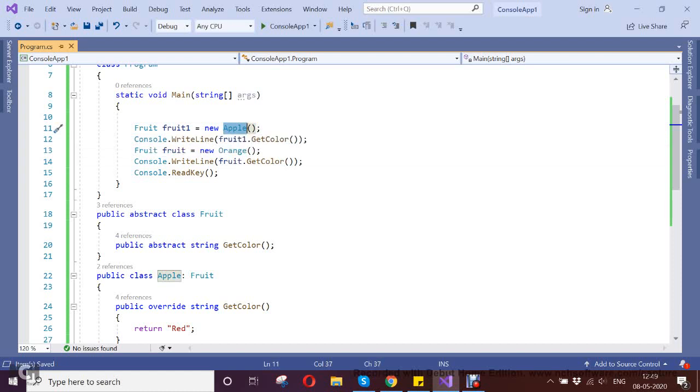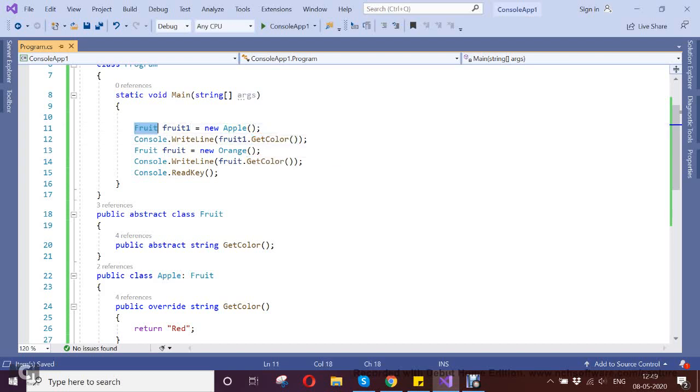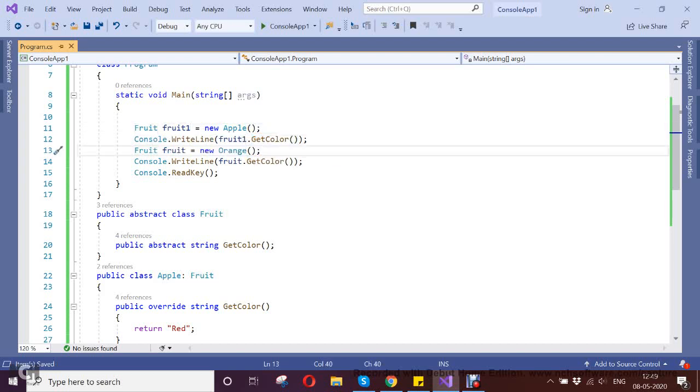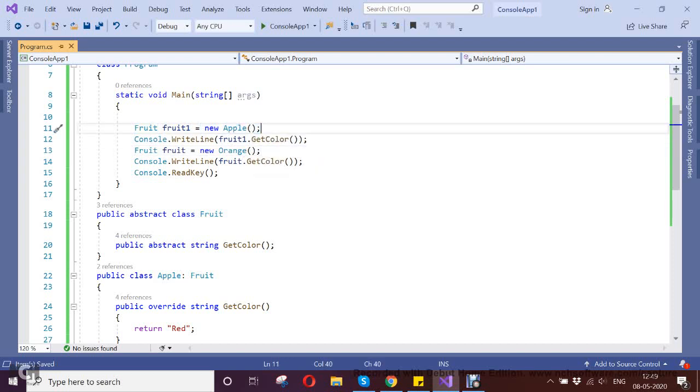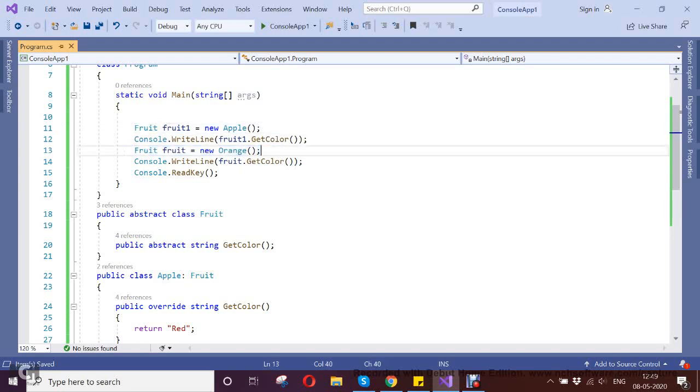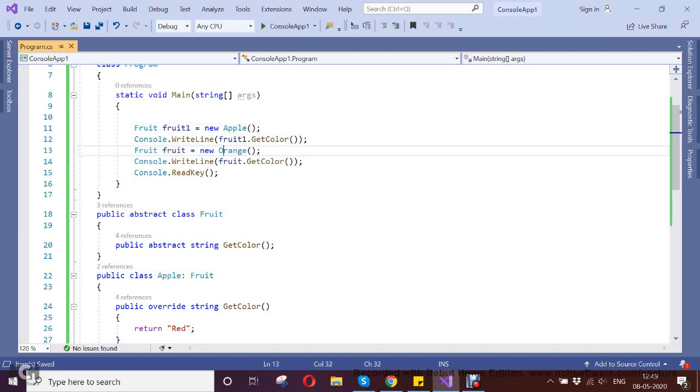With the Fruit, what it's doing is it's substituting the base class. I created the instance of Apple, so I can also create the instance of Orange which is derived from Apple. This is the actual substitution which solves our principle.